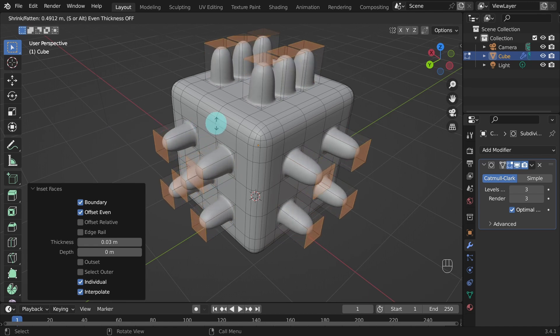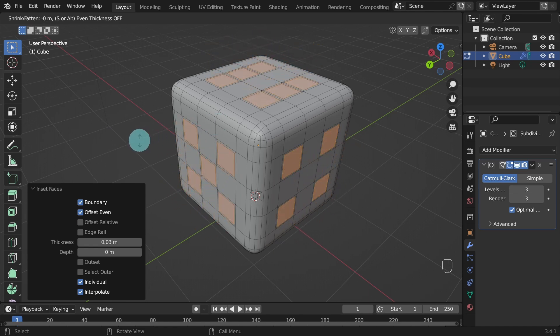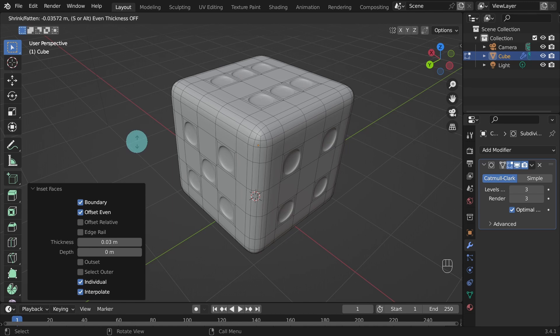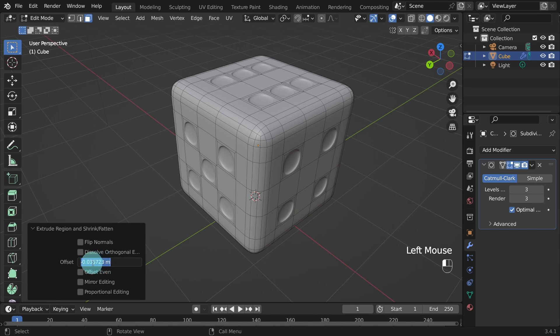We want the faces all to be pointing towards the center. Now when you move your mouse, you will be able to push the faces inside and outside of the mesh. We don't need a deep hole, so just move inward slightly. And we can adjust the value in the settings panel to something like negative or minus 0.03. This works well.